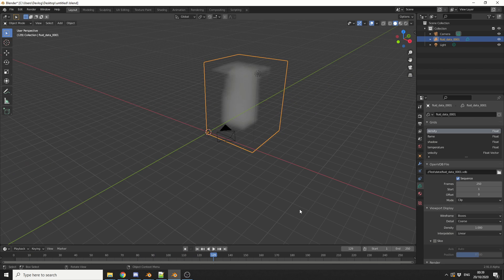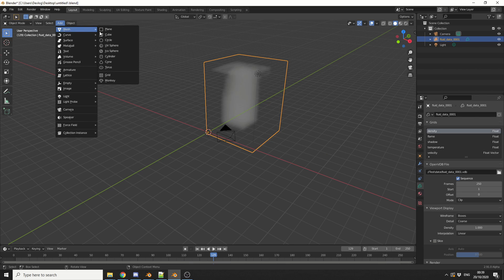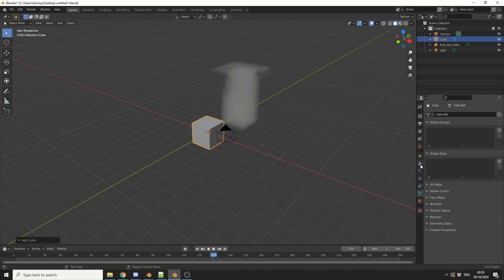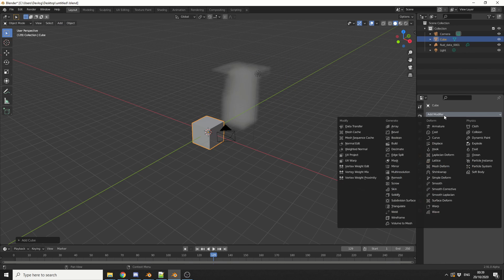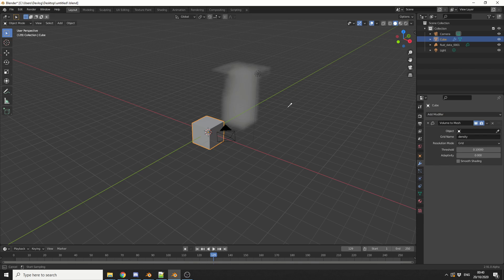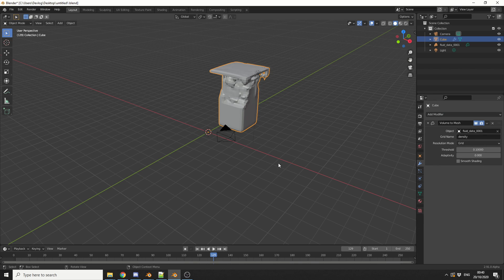Now we can actually take a look at the Volume to Mesh modifier. I'm going to add in another object — we'll use this as the Volume to Mesh, so I'll just add in a cube. I'll come to the Modifier settings, go to Add Modifier, select Volume to Mesh, then select the Fluid Data. And you can see here it's now converted it into a volume — how cool is that?